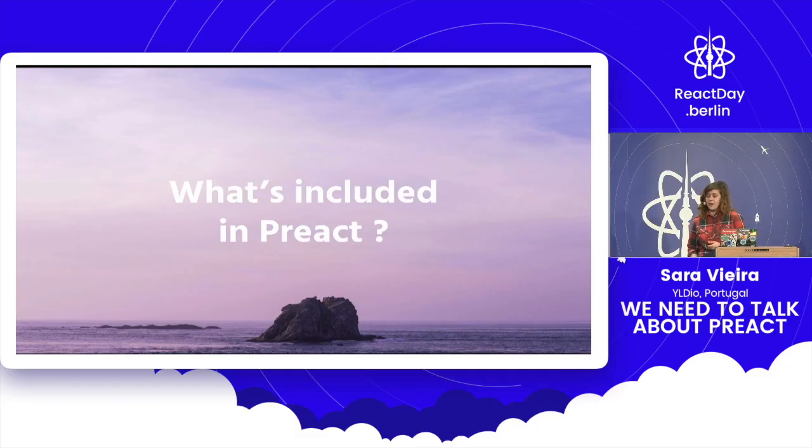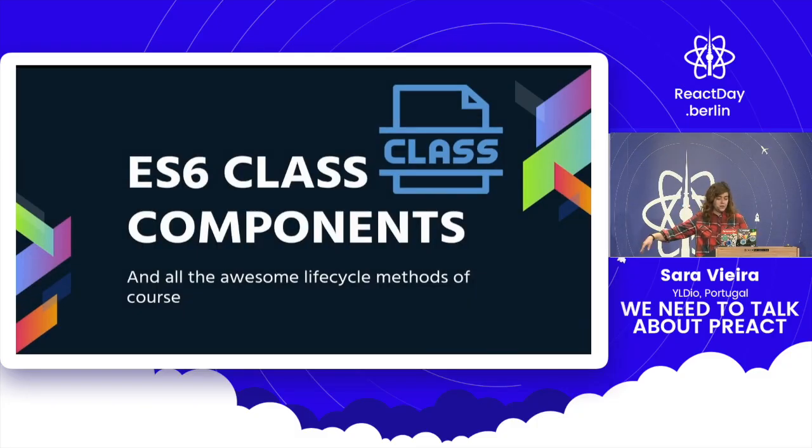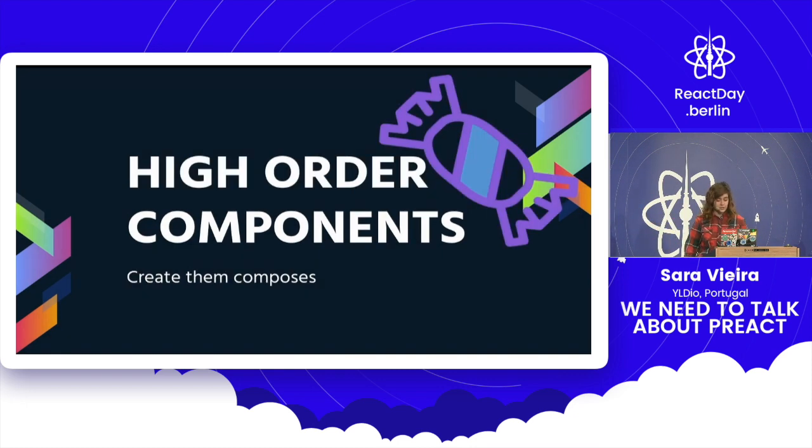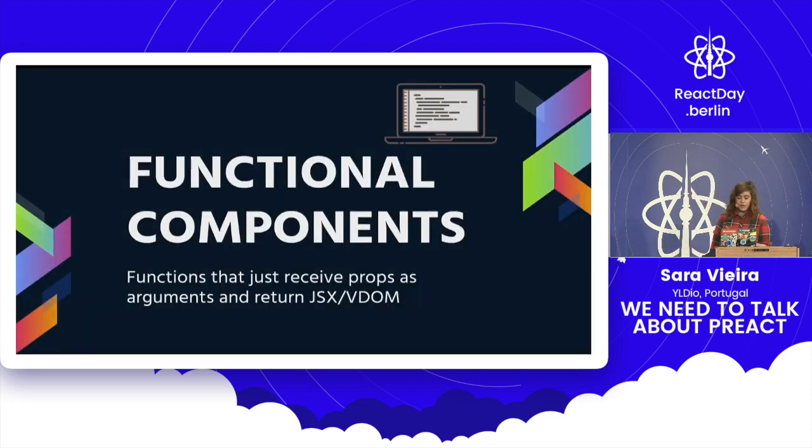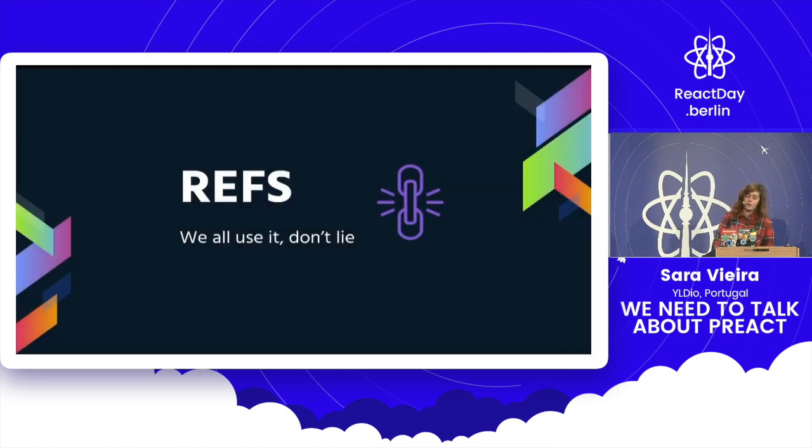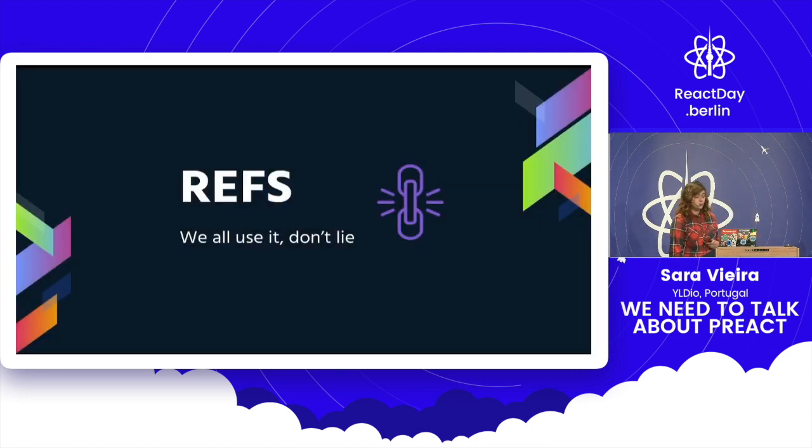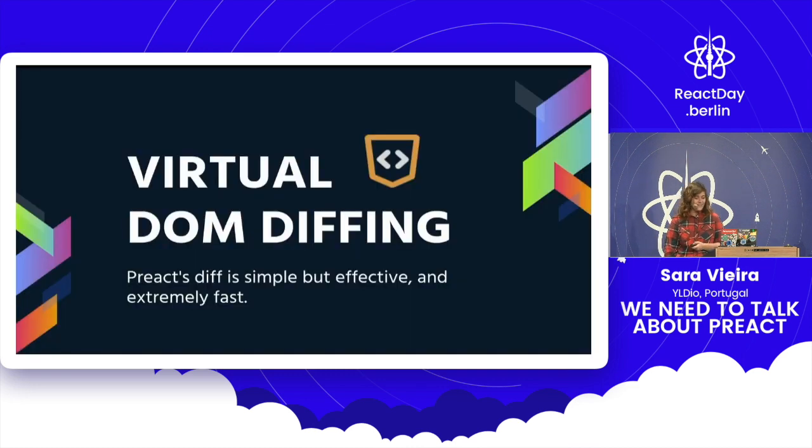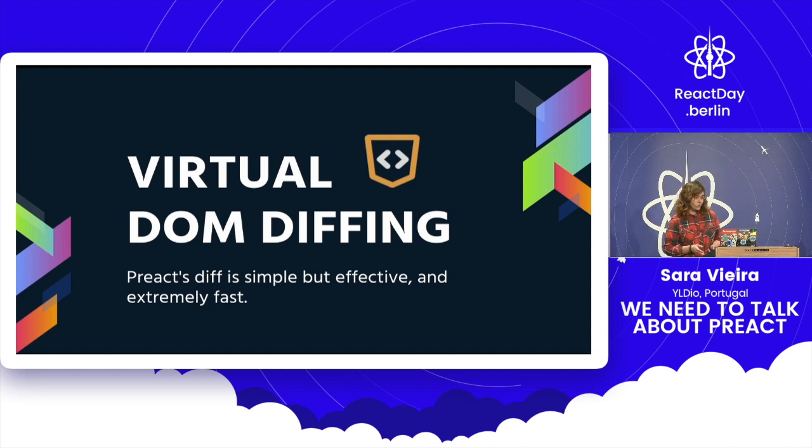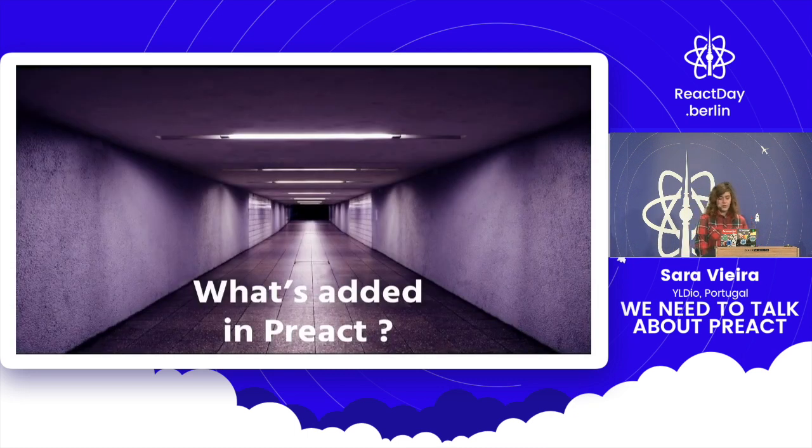So what's included in Preact? This is just going to be a super-fast thing. We got aliases, class components, all the life cycles except component did catch. Component did catch is in a PR state. High-order component, all the composers you could ever need and want in life. Functional components. You also have context. Refs. We all use it. Don't lie to me. Everyone's like, yeah, I don't need refs. Yes you do. Don't lie to me, girl. Virtual DOM diffing is pretty sweet. This is an obvious one, but I wanted to go over so that you're like, oh okay, it has this. Okay, I'm fine then.